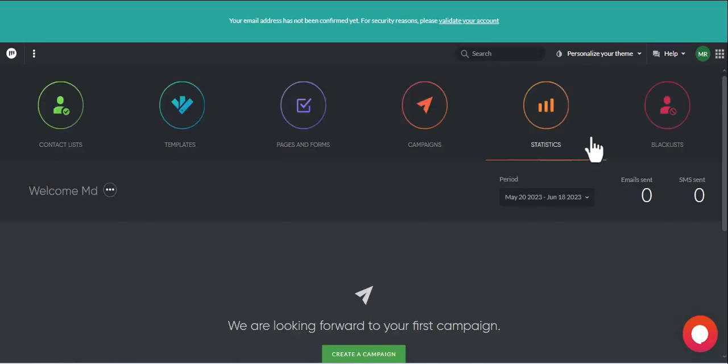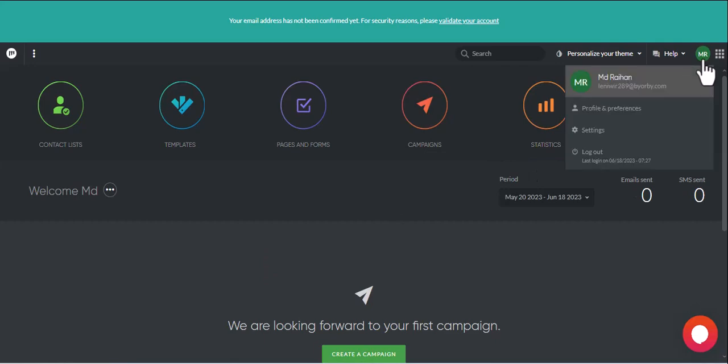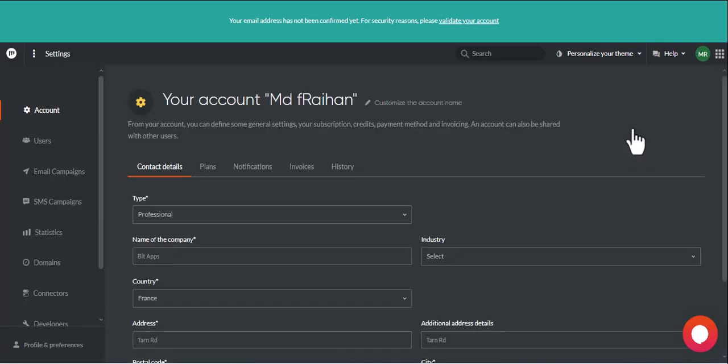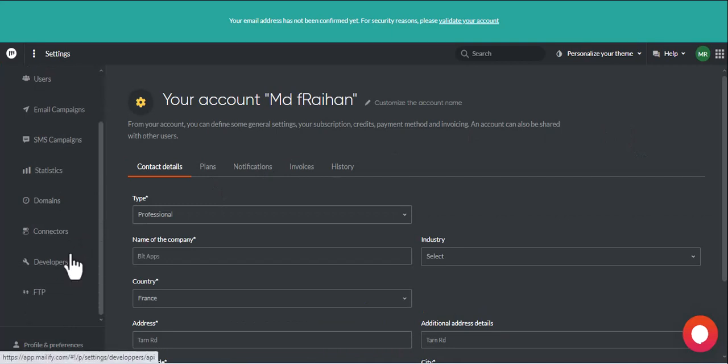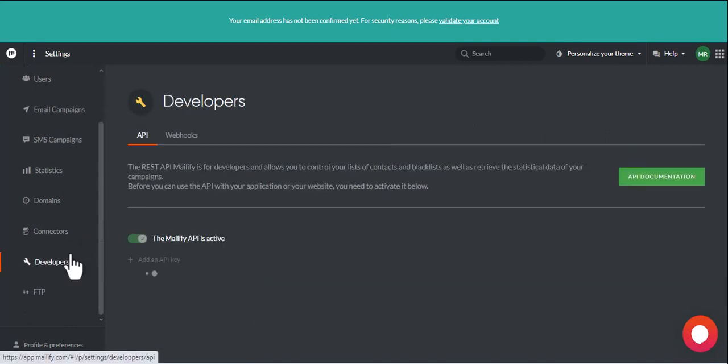Click on your profile from top right corner. Click on Setting. Then click Developers. Then click Add an API key.